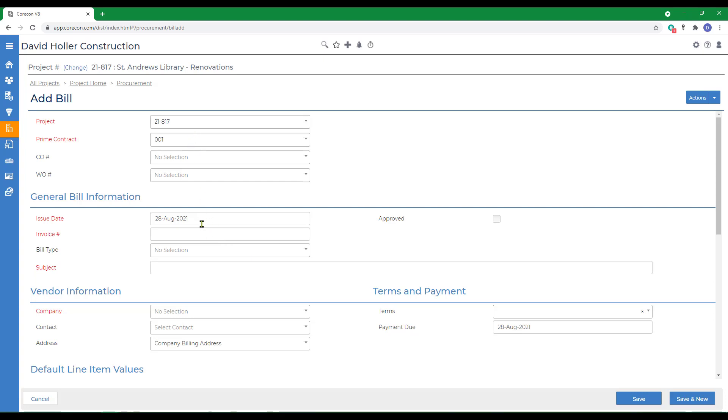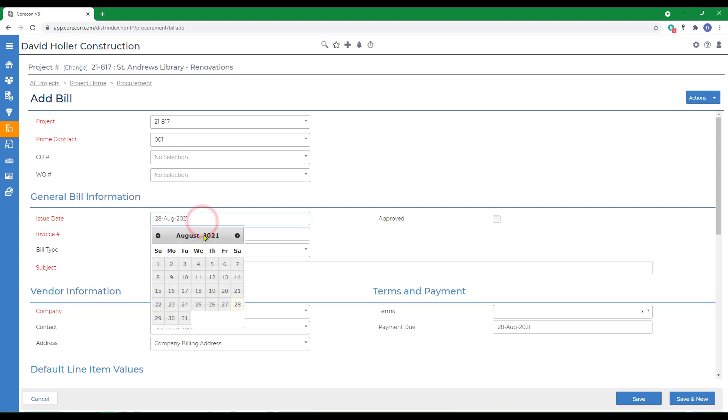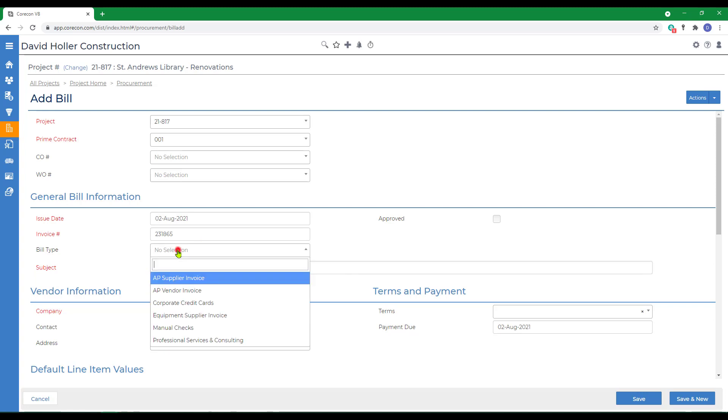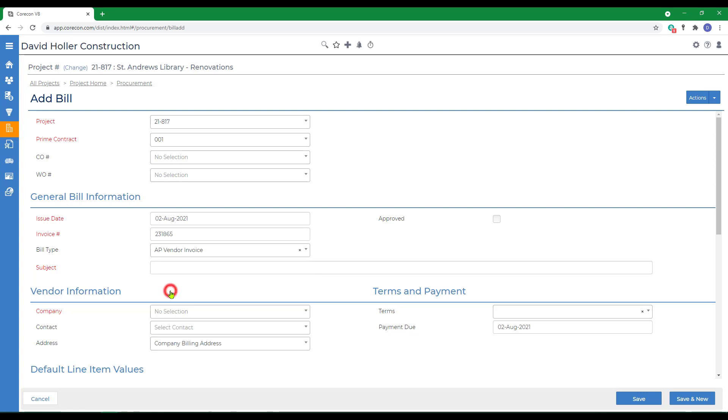First we're going to enter the issue date, the invoice number, this would be the vendor bill number. If you're using bill types, this is an option in the CoreCon Global settings. Select a bill type. It is not required, however.